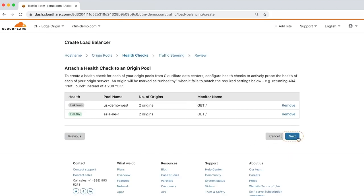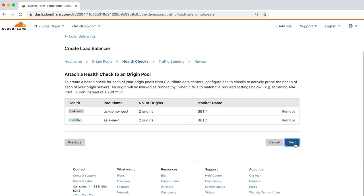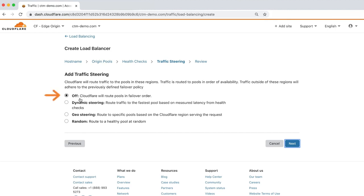Clicking Next moves to the final step, configuring Traffic Steering, which allows you to easily set up load balancers for any origin, no matter where they're hosted. Traffic Steering controls how traffic is routed to the pools associated with your load balancer. There are four options: Off, where traffic is routed in failover order.